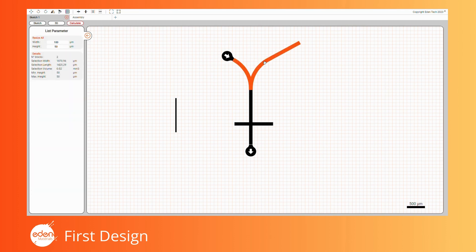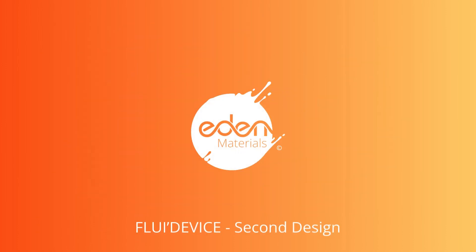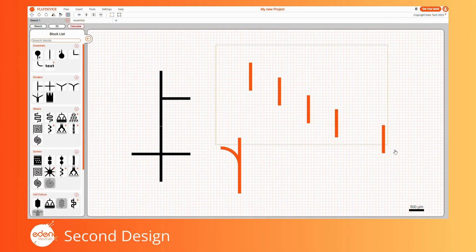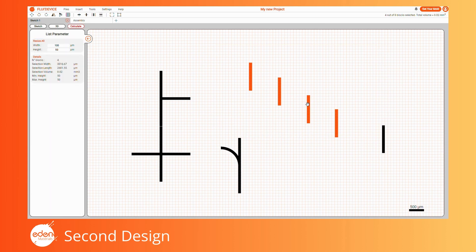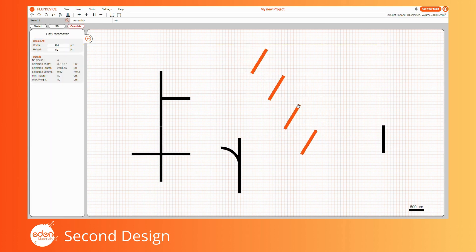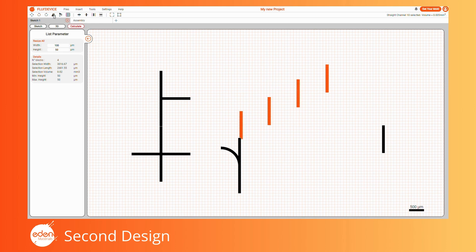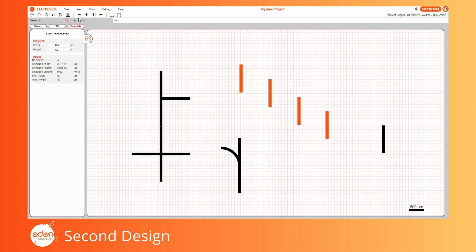You can select multiple blocks by holding the left mouse button on the grid and dragging a lasso around the desired blocks. Alternatively, you can click the target blocks while holding the Control button. Once multiple blocks are selected, the left menu is replaced by the list parameter menu, displaying information such as the total length, width, and volume of the selected blocks. You can move, rotate, mirror, copy-paste, and delete the selected block list similarly to a single block. Additionally, you can align selected blocks vertically and horizontally using the shortcut buttons or by selecting Tools > Align.